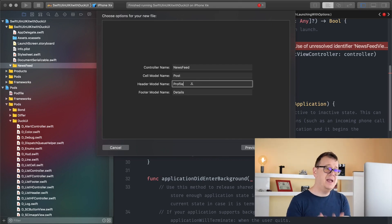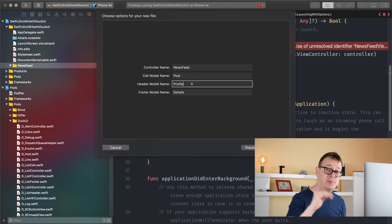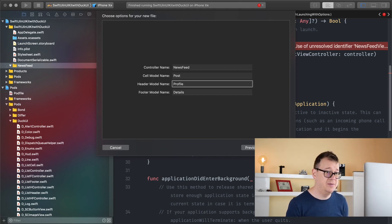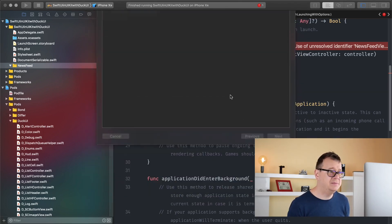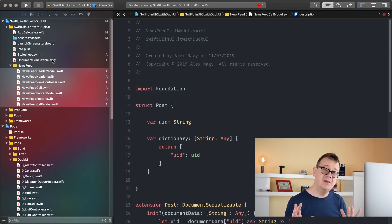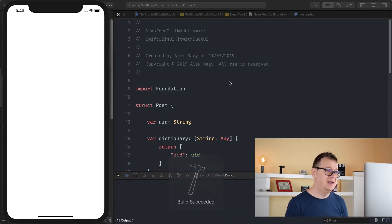Make sure that the header will have a model, so you are going to push some data through that model into the header and of course into the footer. The profile model will have the data that you will want to see in the header. Let's click on next and create it. As you can see we have quite a lot of files, but before I talk about that let me reiterate that the document serializable needs to be created only once to have the lists in your project. Let's build and run and see how that looks.